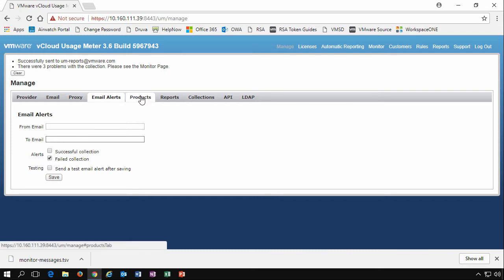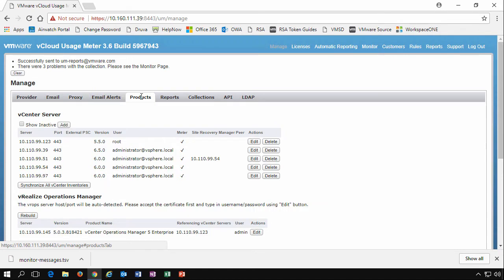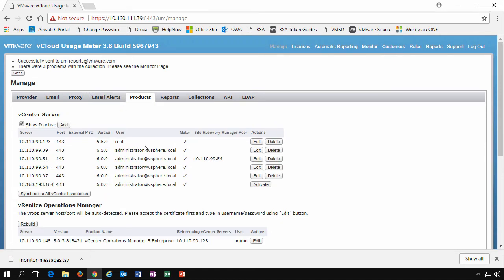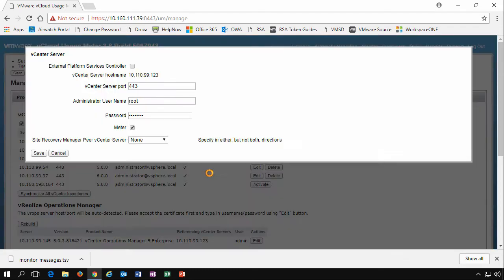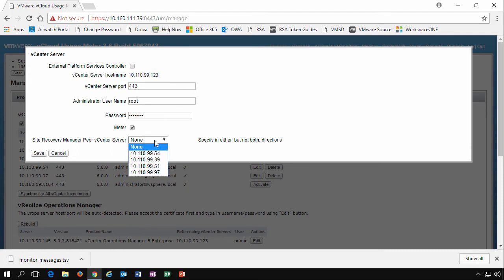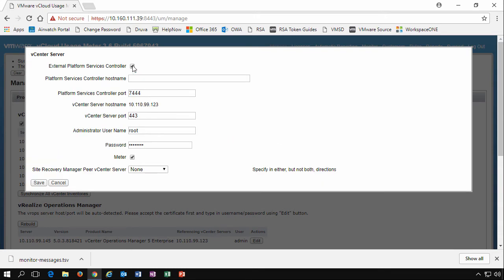This takes us to the next tab, Products. We'll click Show Inactive here so we can see all the vCenter servers that we've entered, whether we've activated them or not. We can see a number of vCenter servers that Usage Meter is actually monitoring for billing purposes. We can edit these connections and simply update the username and passwords. Do we want to meter them? Do we have an SRM manager in there? But importantly, as well, we can enable external platform services controller.